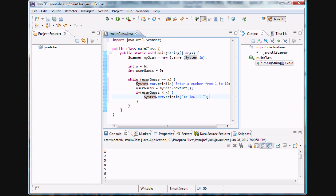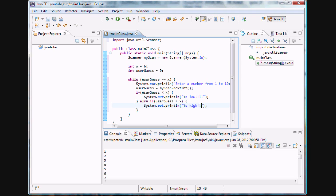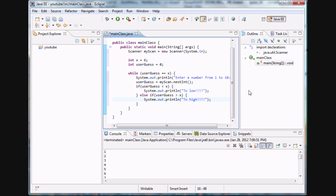If user guess is greater than x we're going to print out 'too high'. That gives him a pointer if the number he's entering is less than or greater than the number we want to lead him to.